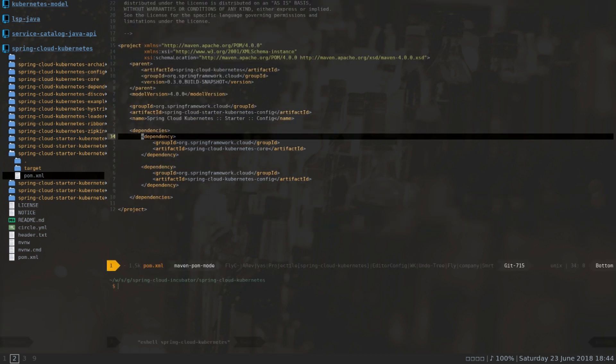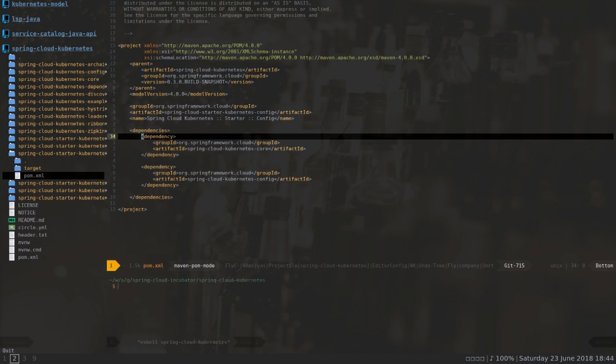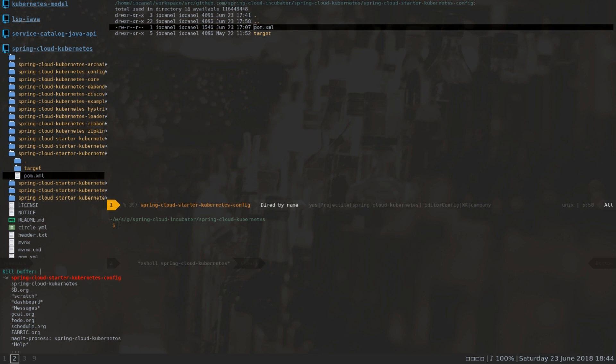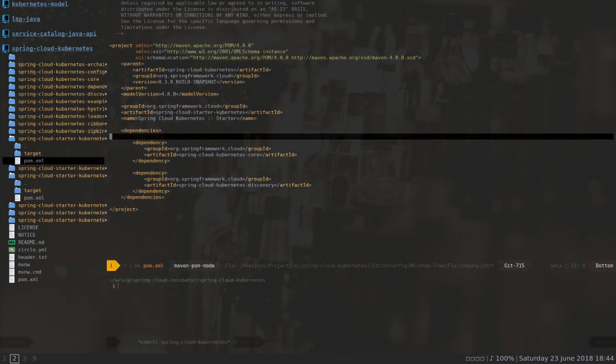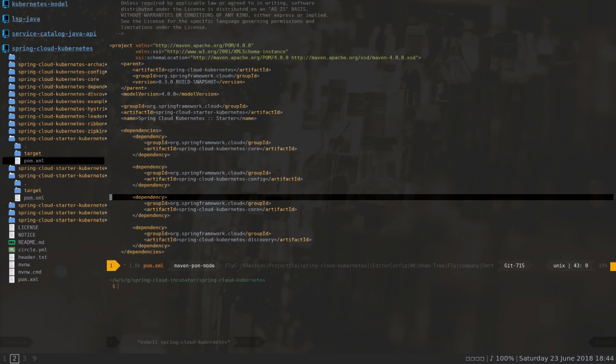I'm going to pick everything that the config module defines. It just includes two dependencies which I'm going to move to the starter kubernetes module. To make sure that I correctly yank the dependencies, I'm going to verify by checking my clipboard — everything seems fine. I'm going to jump back to the Spring Cloud Kubernetes project, jump back to the dependencies, and paste everything I want there.